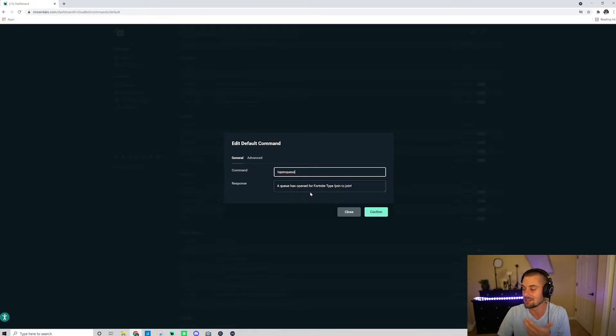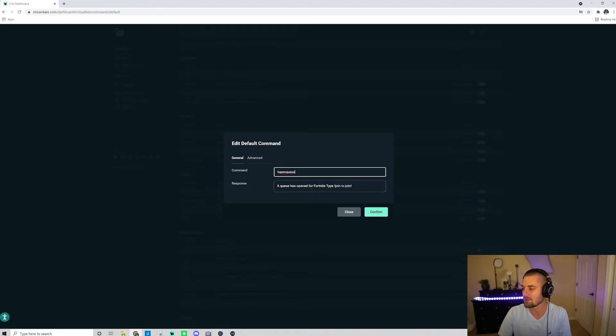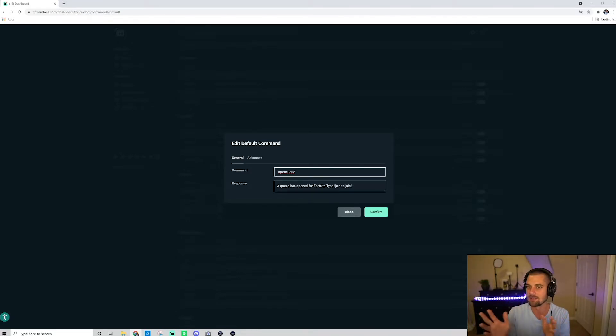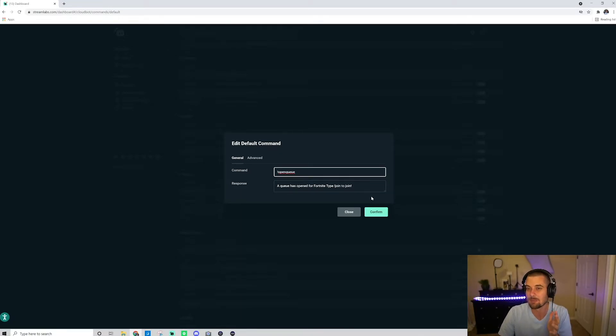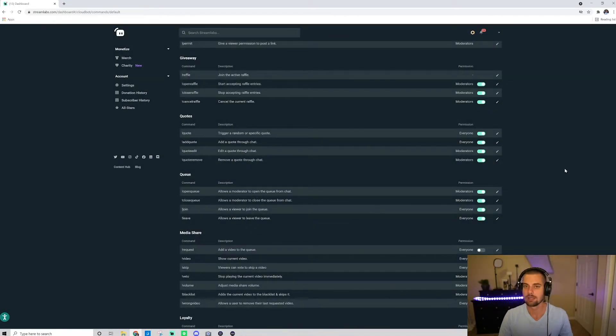Also your response. Now this you do want to edit. So I have right now a queue has been open for, it'll give you the option you could add it in there if you had it already. But I put Fortnite, type exclamation point join to join. You could get a little bit more creative with that, but that's what I got. So I'm like, okay, that looks good.